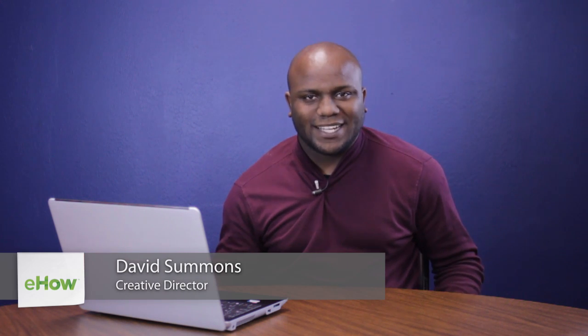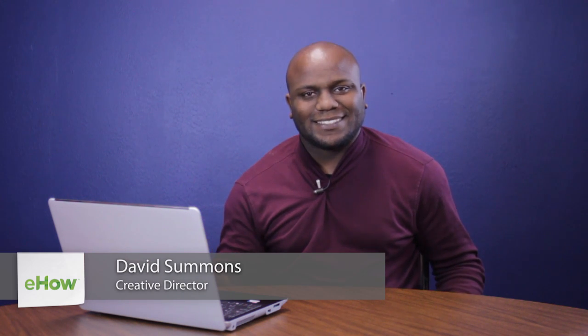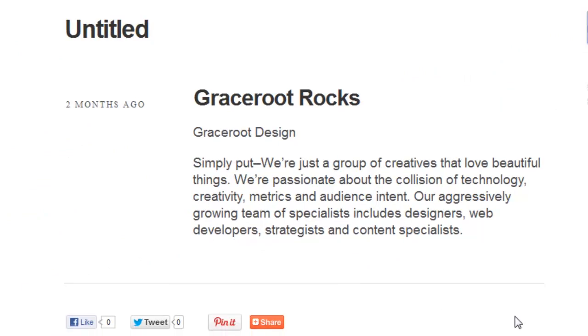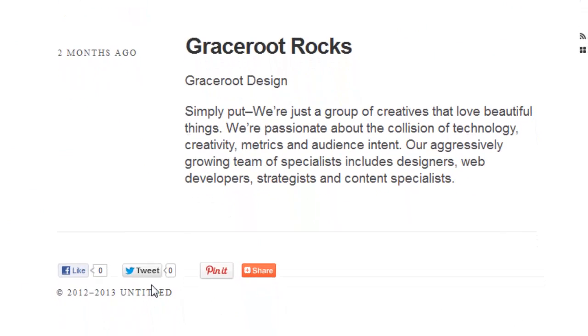Hello, my name is David Summons, Creative Director here at Grace Rue Designs in Dallas, Texas. And today we're going to talk about how to add social icons to your Tumblr blog.